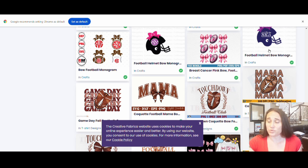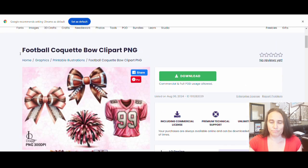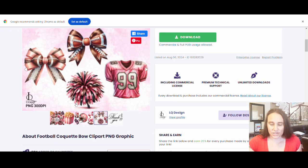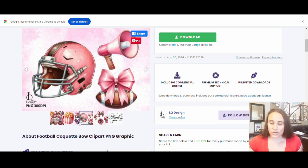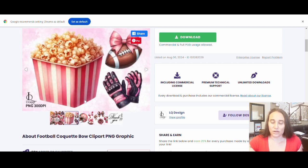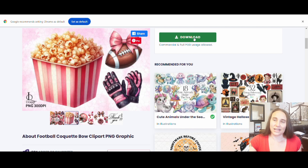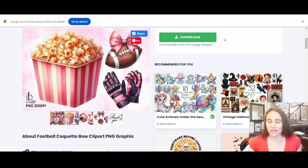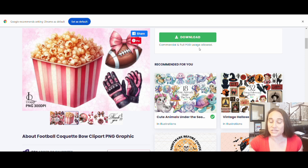I opened the one I selected — it was football coquette bow clipart PNG — and it had a lot of different examples of football bows and football elements to use. I'm going to download this and select one of those bows. It will download as a zip file that I'll open, select the file I want, and then upload it to Canva. You can see here 'commercial info — full POD usage allowed,' so this is totally safe to use.